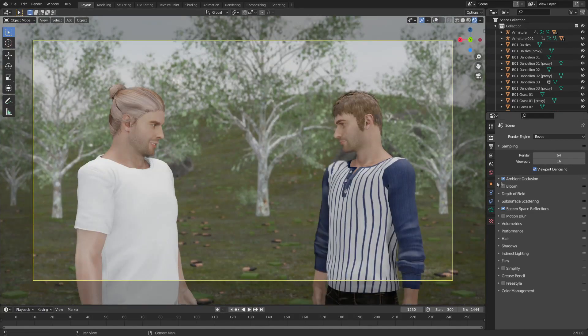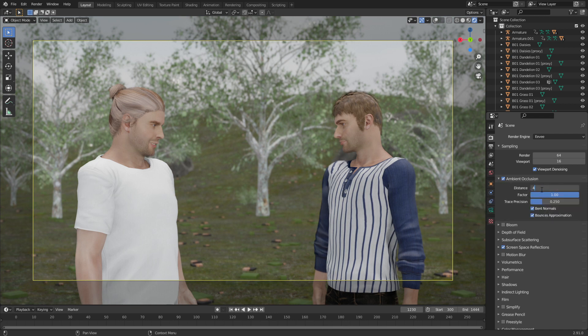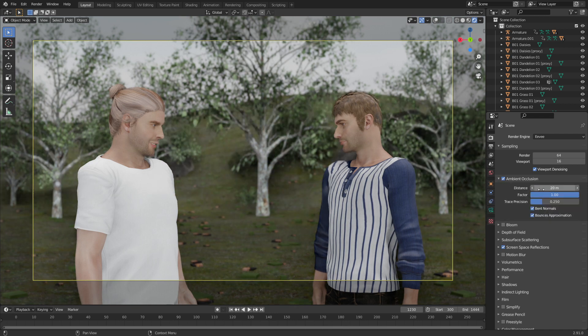The first thing I'm going to do — I've already turned on ambient occlusion, but let's adjust the settings. I'm going to bump the distance up to about 20. That's a little bit better.